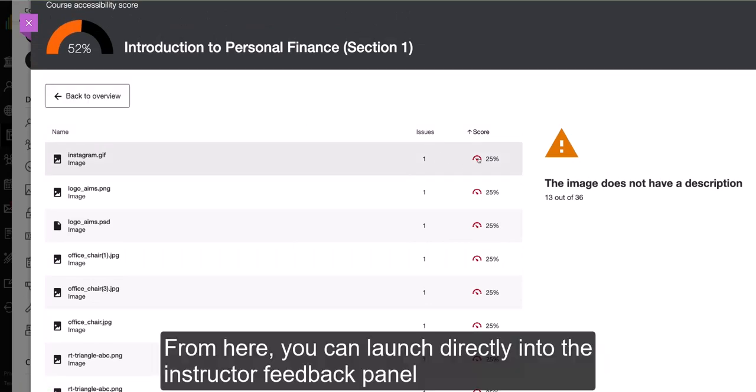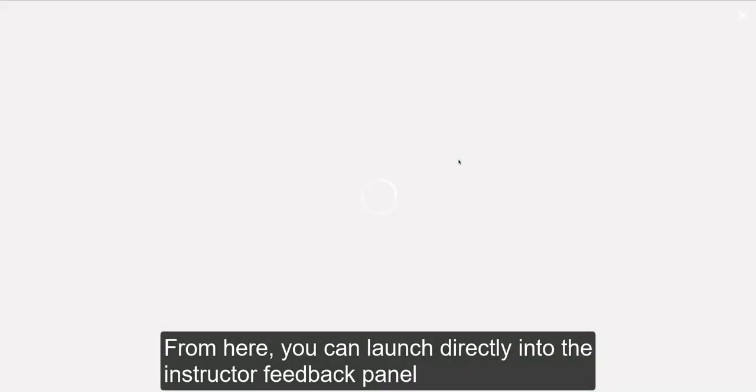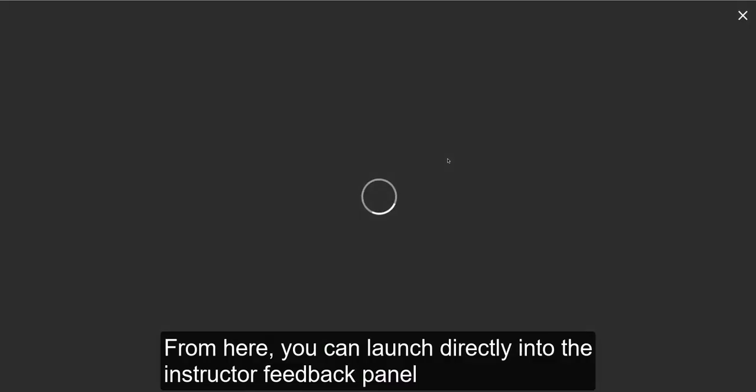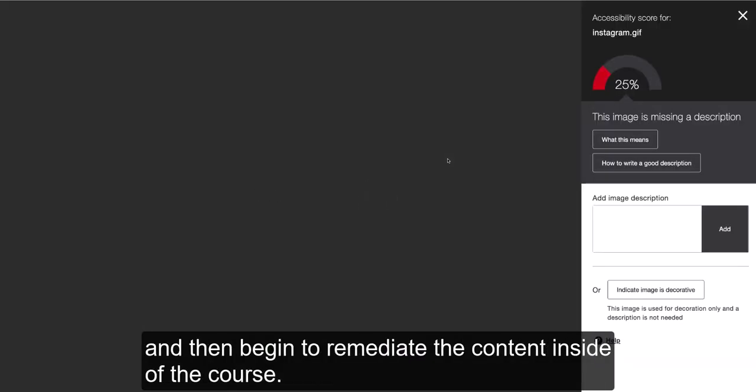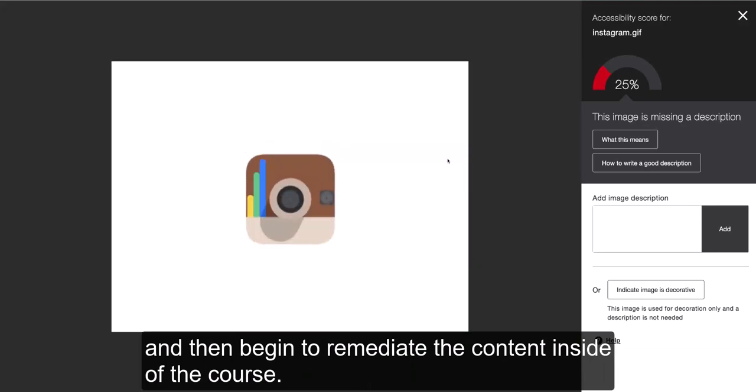From here, you can launch directly into the instructor feedback panel and begin to remediate the content inside of the course.